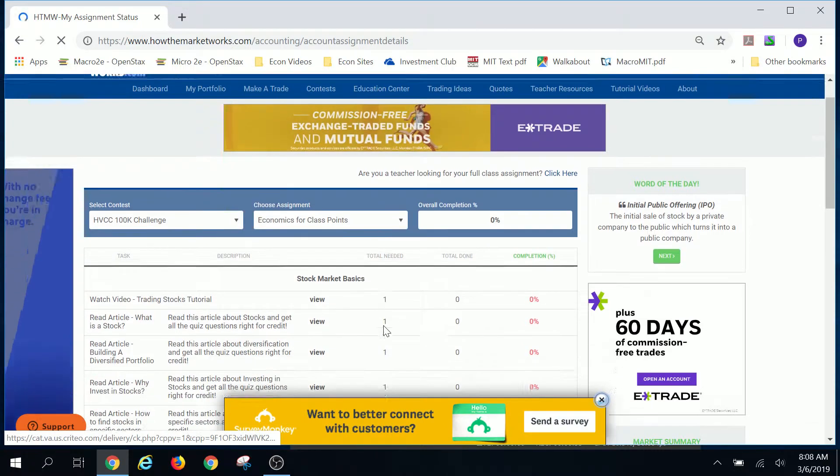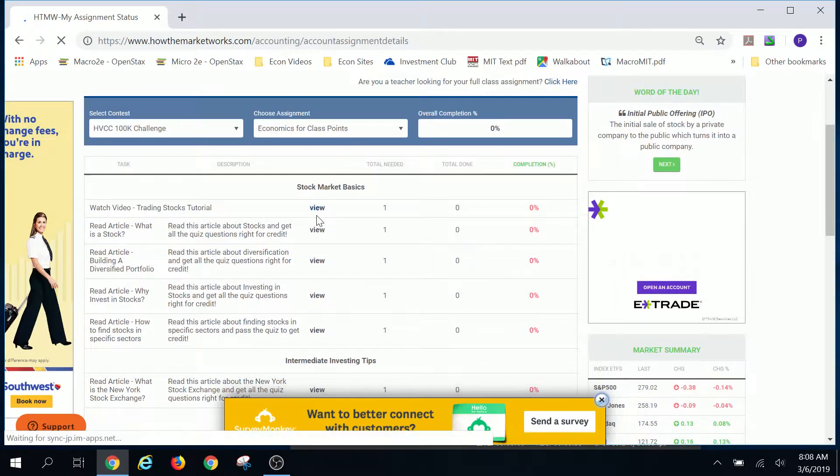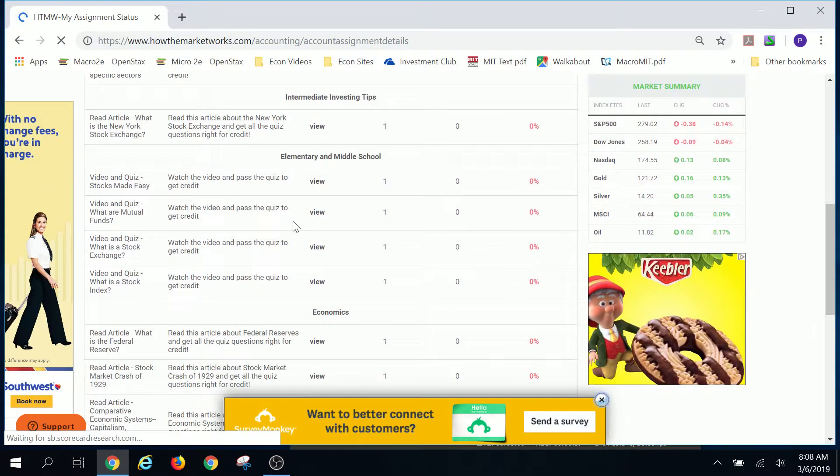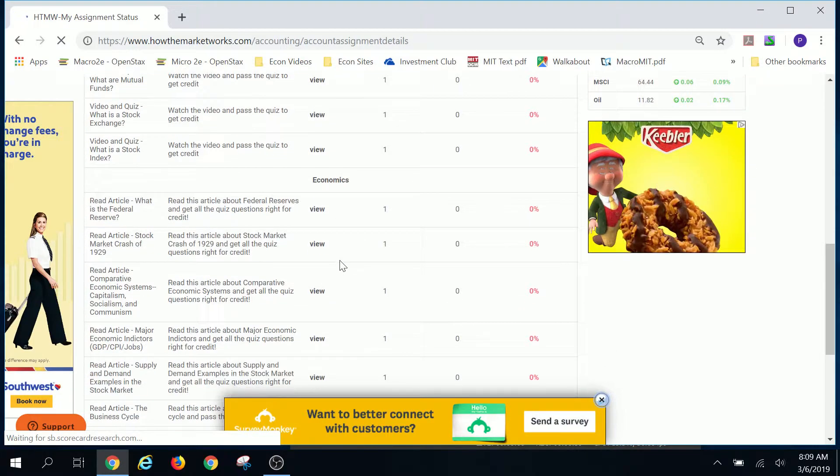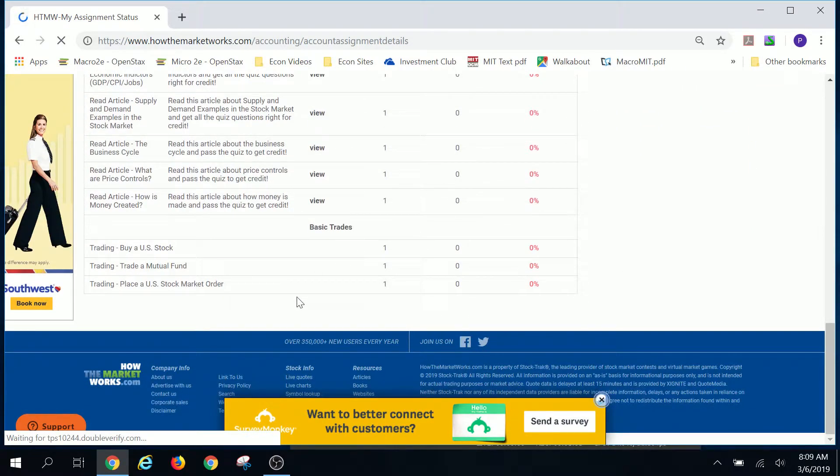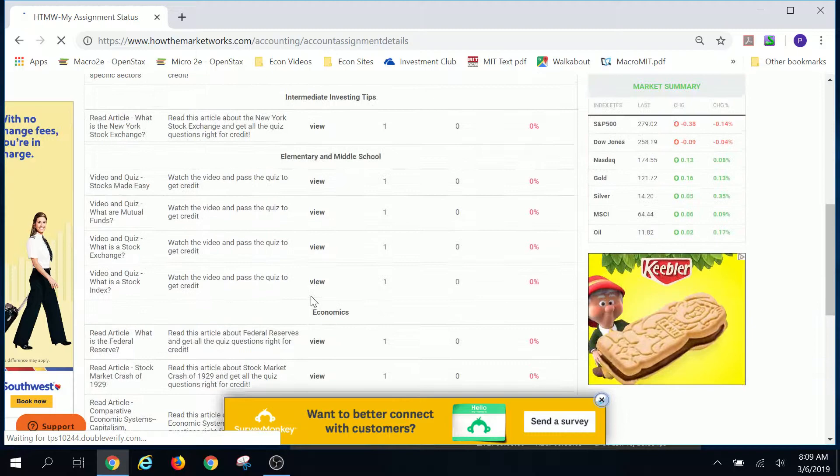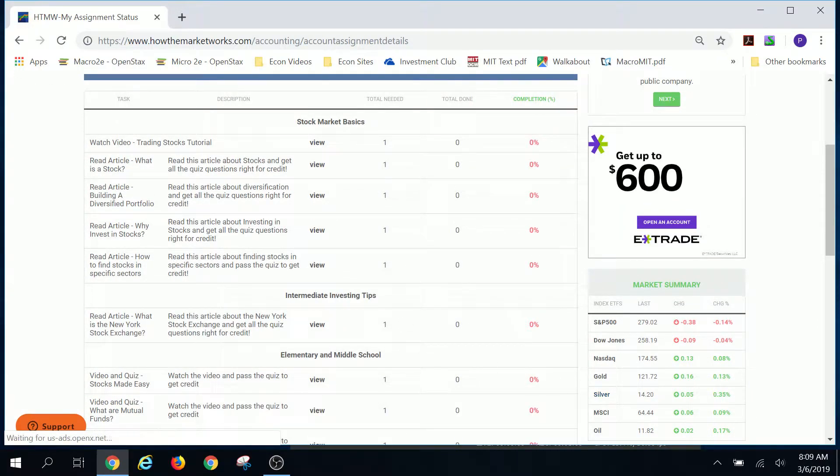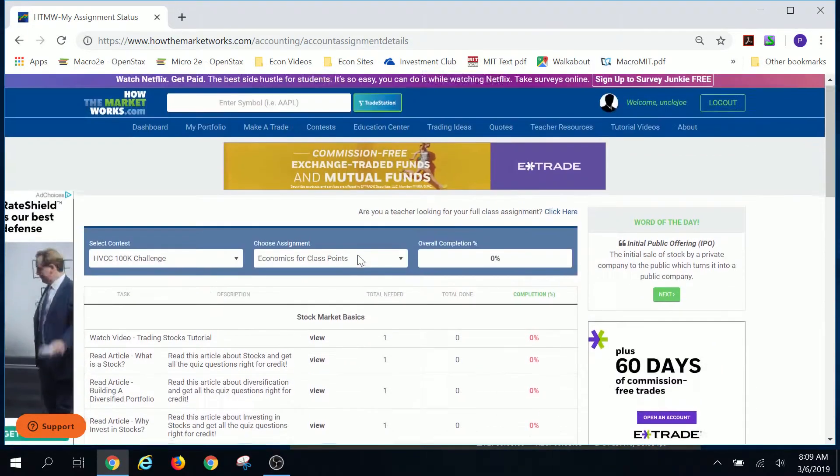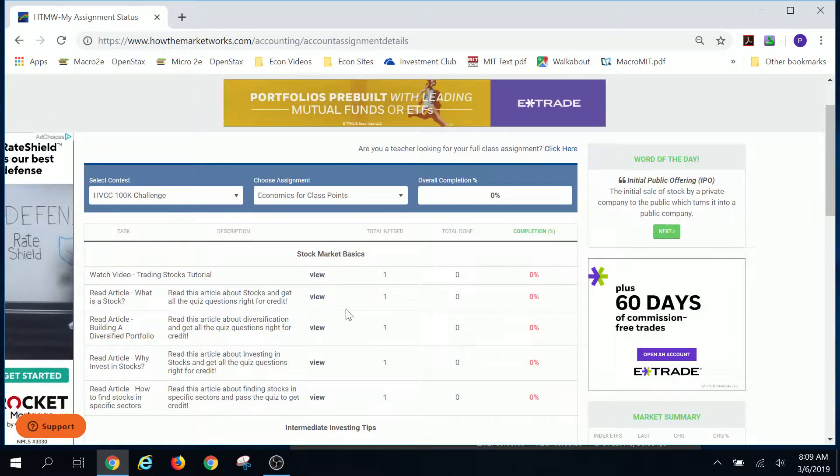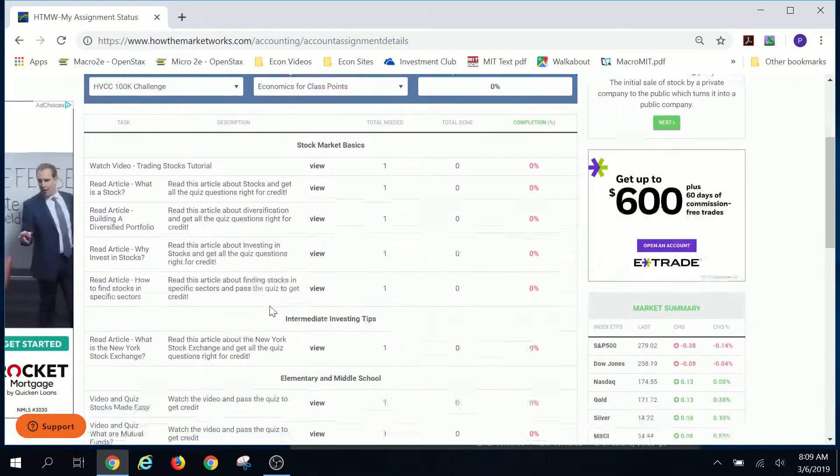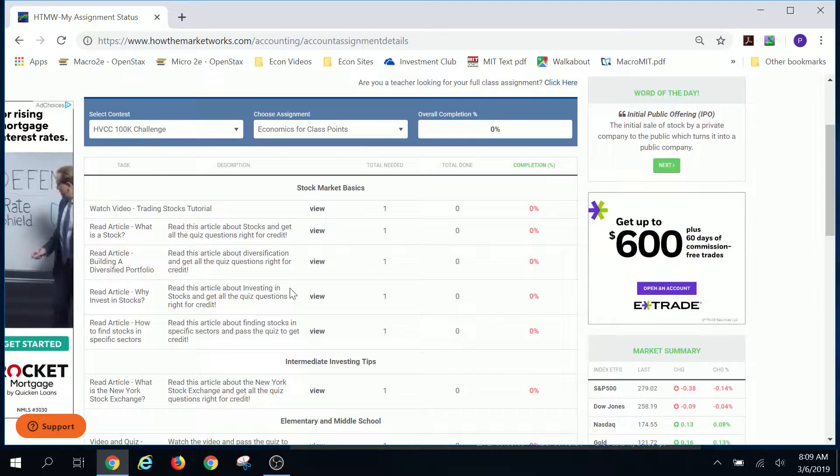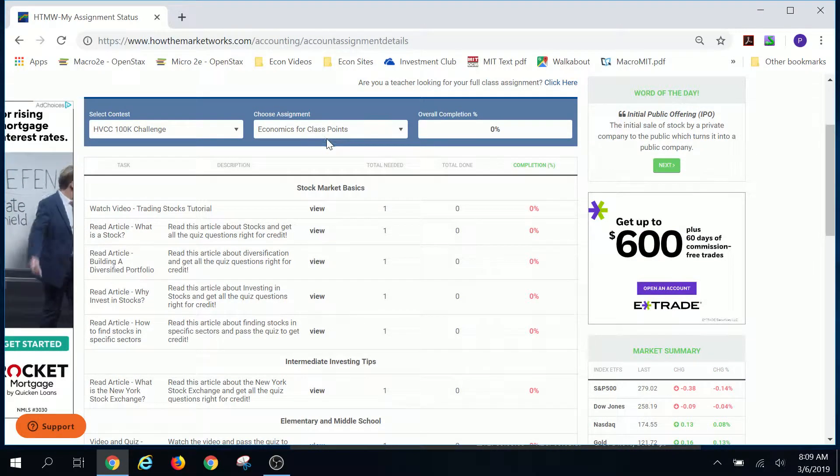But if you click on my assignments, then you're going to see that there is a number of merit badges and achievements that you can do that will help you to understand not only how the market works as a website, but mostly about investing and financial literacy. So these are hand picked out for the economics class for points.